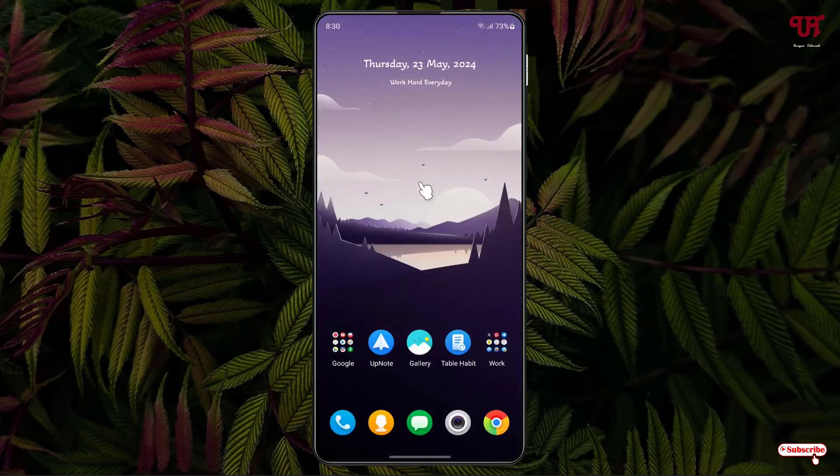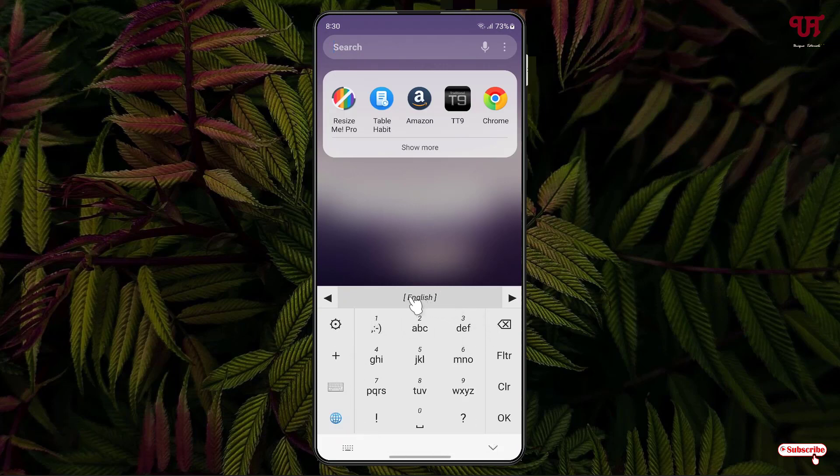Now let's check how it looks. You can see the user interface of this keyboard. At the center it looks exactly like the old Nokia featured phone-like keypad.